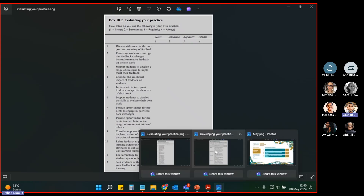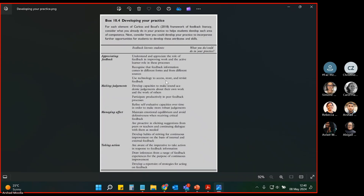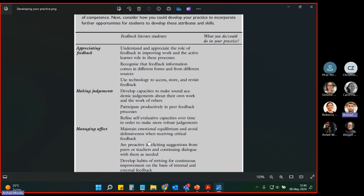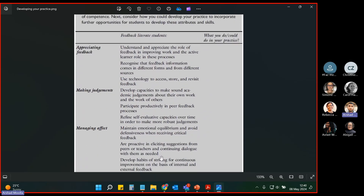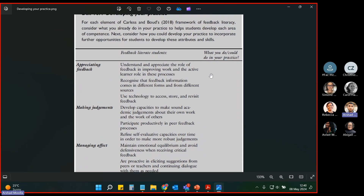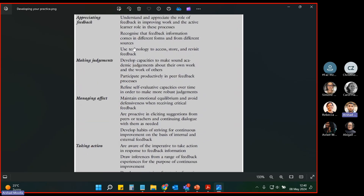In preparation for next week's session, we'll be covering different types of activities you can use to promote feedback literacy in your students. You can use the four aspects of feedback literacy to think about what you do or could do in your practice to facilitate feedback literacy based on all four of these aspects.